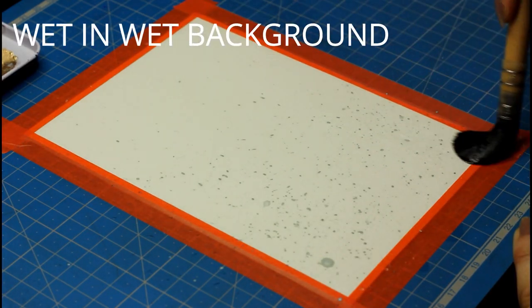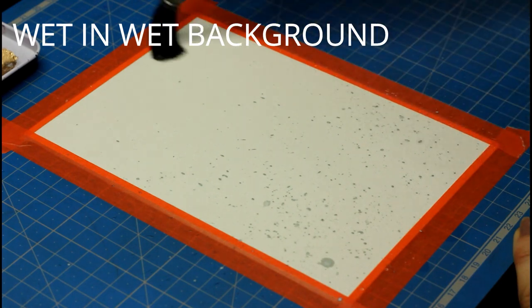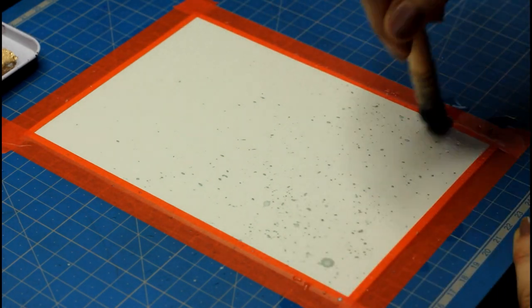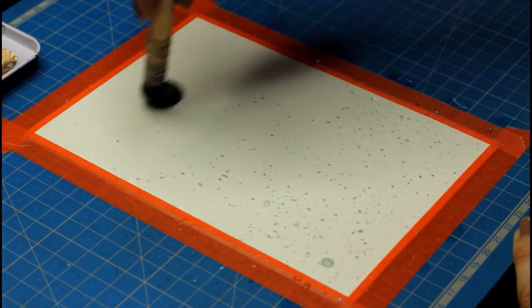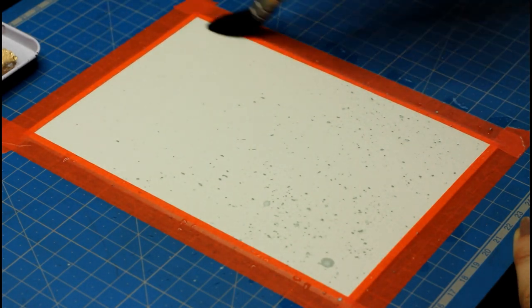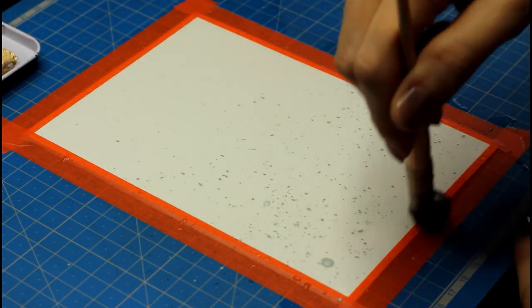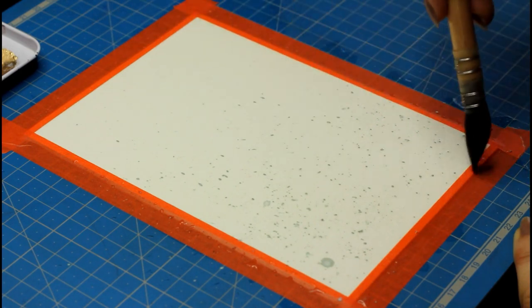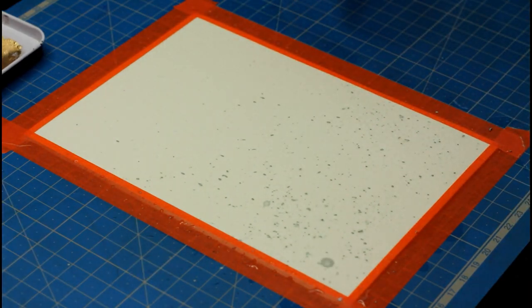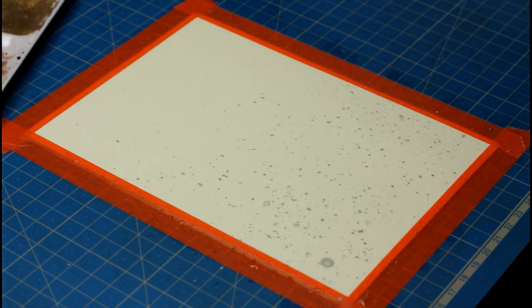Once the masking fluid has dried, I wet my paper generously with clean water and a big brush. It doesn't really matter what size your brush is, but bigger is always better when working on a large surface. So I wet the paper evenly and I try to avoid any puddles. Now it's wet you want to start painting right away.